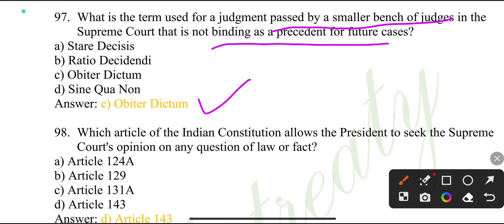Which article of the Indian Constitution allows the President to seek the Supreme Court's opinion on any question of law and fact?